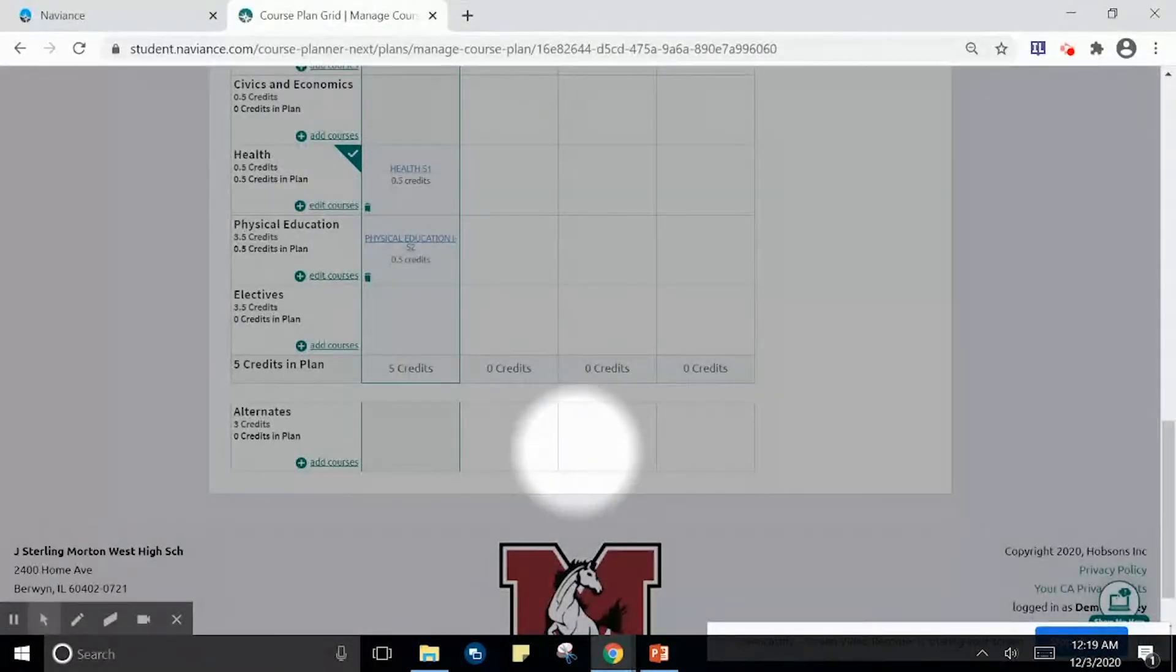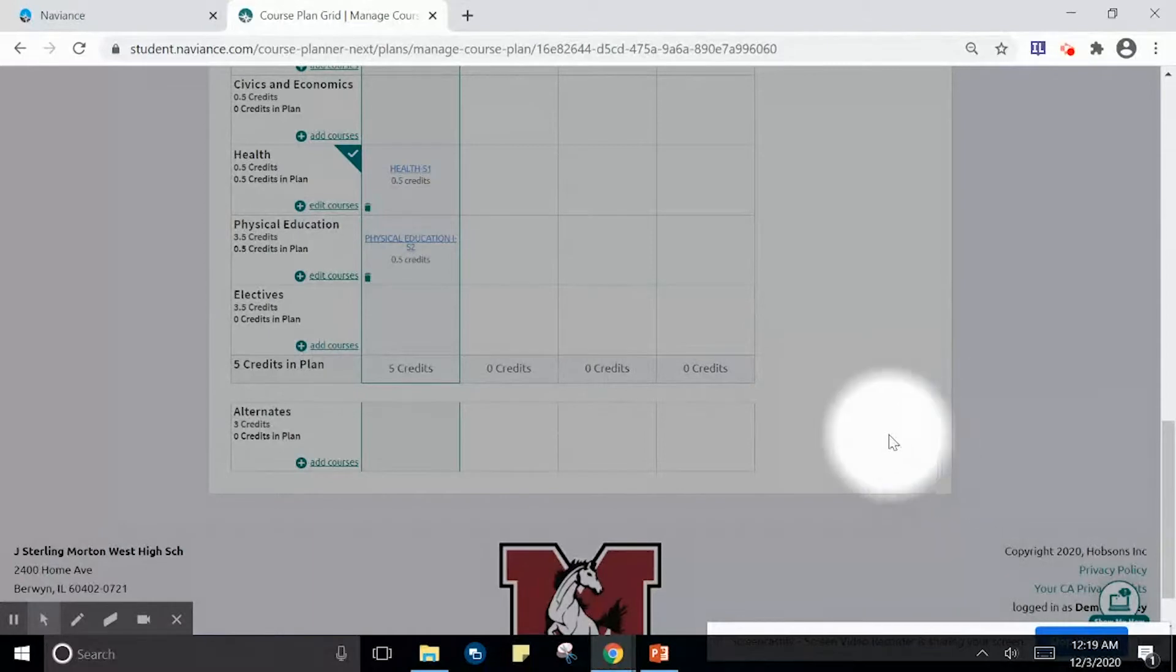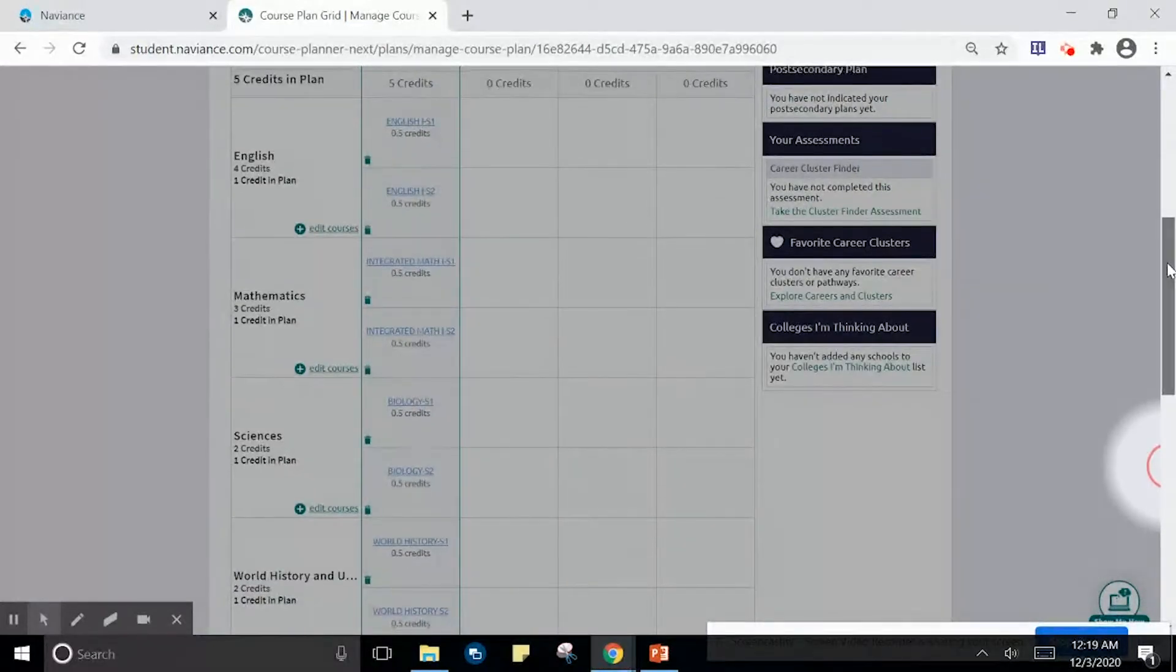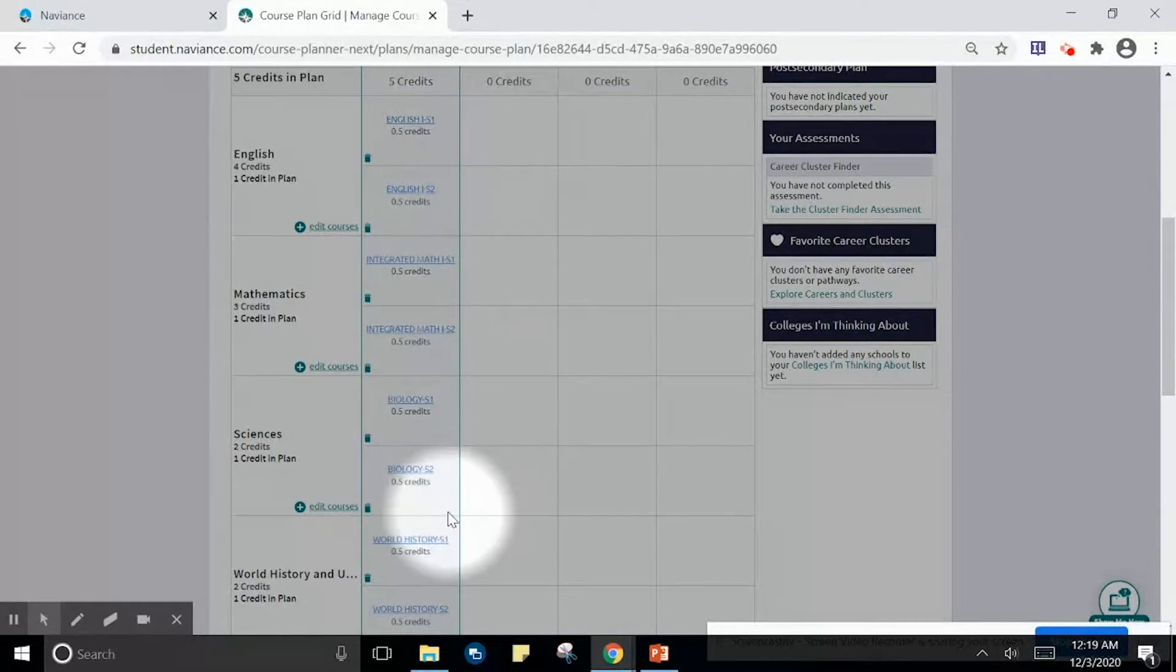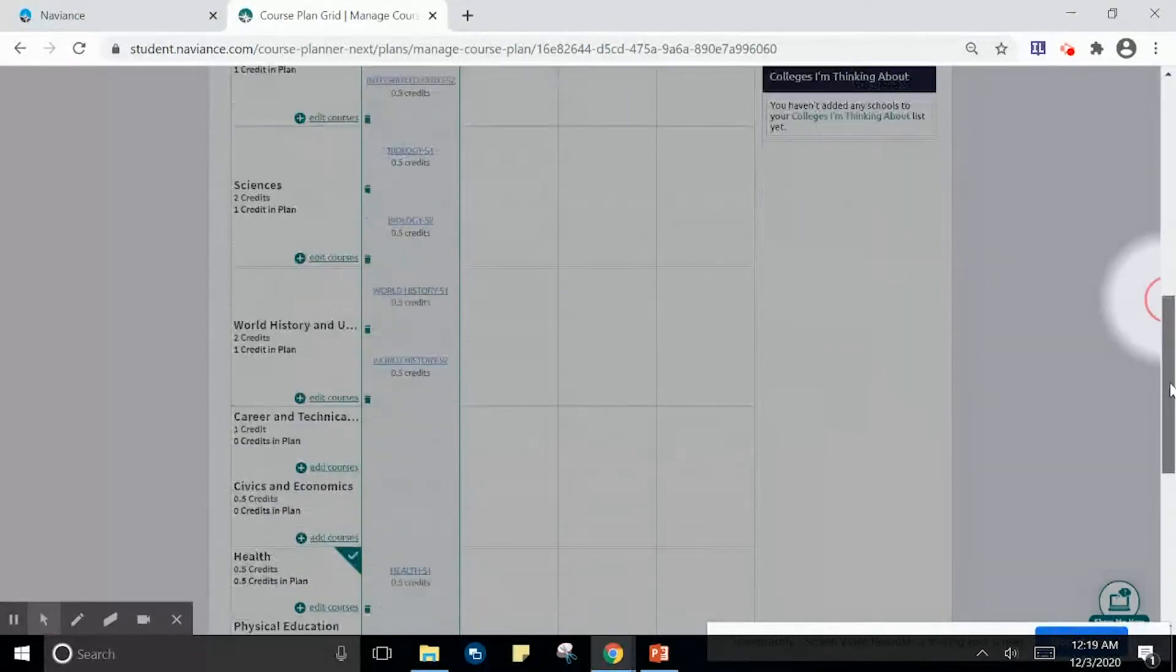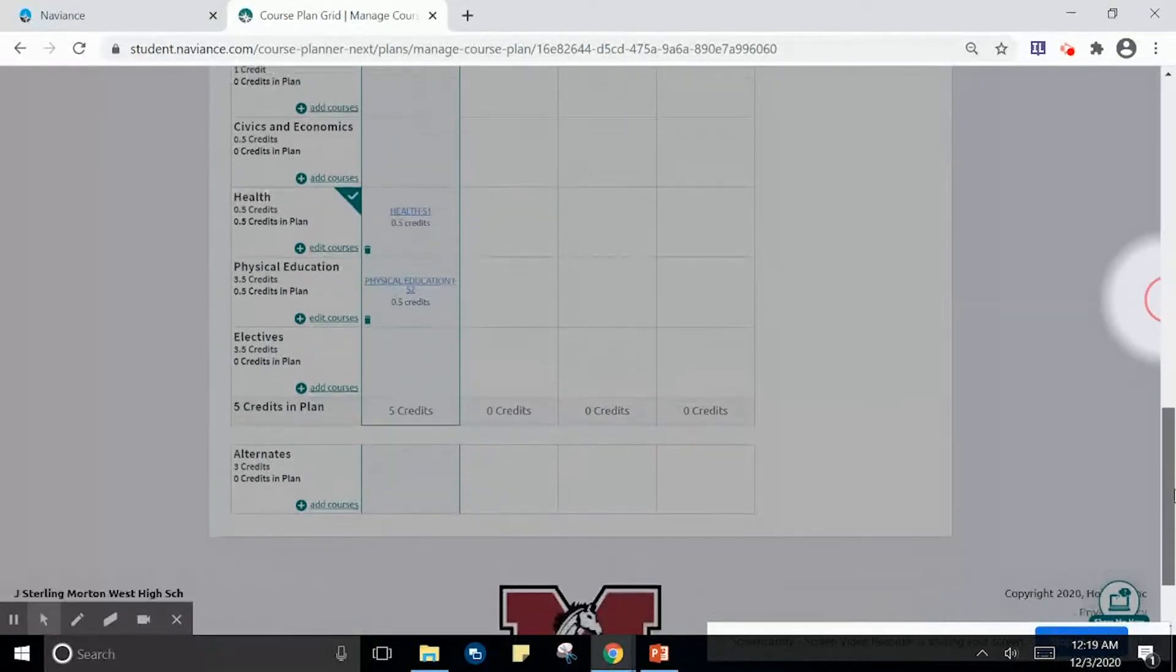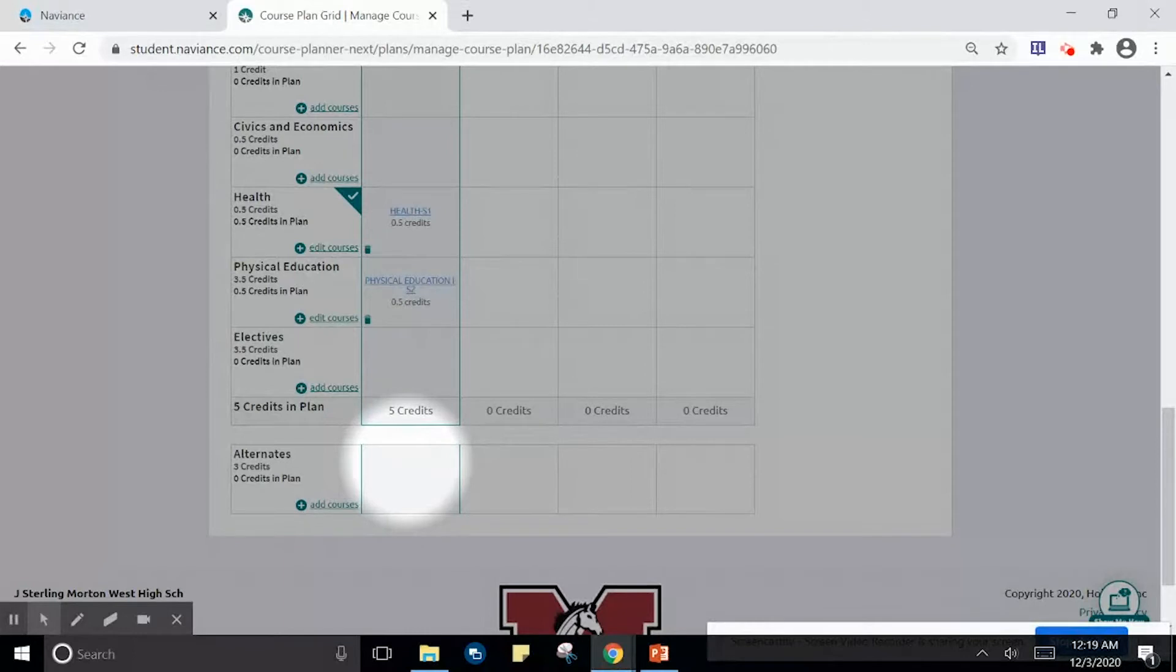In this continuation, and in the previous tutorial, we added the remaining courses in our 9th grade plan. We are now going to add the alternate courses to our 9th grade plan.